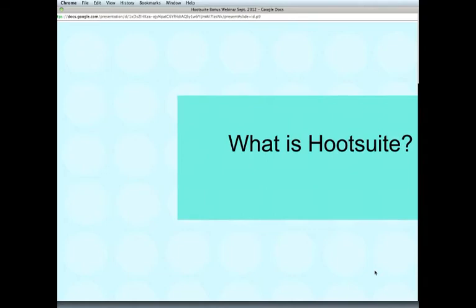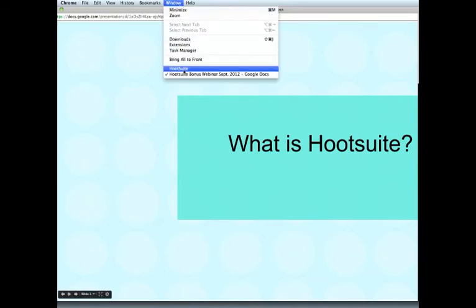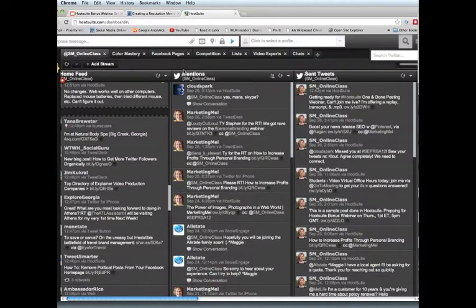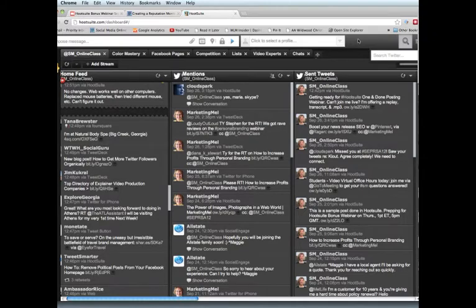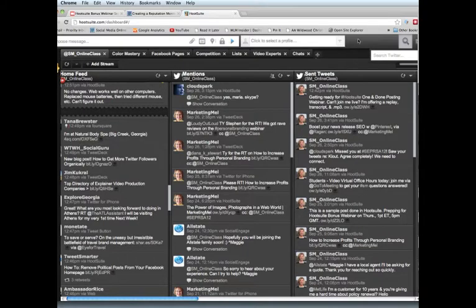First of all, what is Hootsuite? Hootsuite is a tool that allows you to do posting to multiple social networks at the same time. That's really what it's well known for. For a long time it was the only tool that allowed you to schedule any kind of post on any social network. Many social networks now offer that ability, but for a long time Hootsuite was the only tool that allowed you to schedule posts.